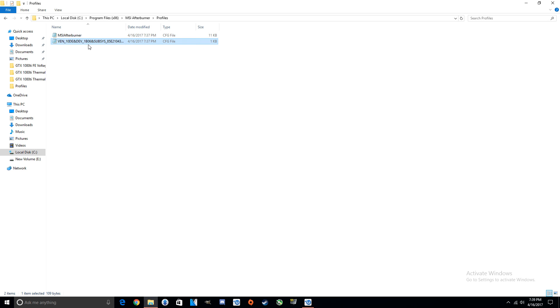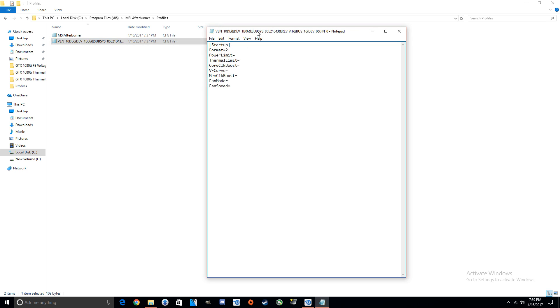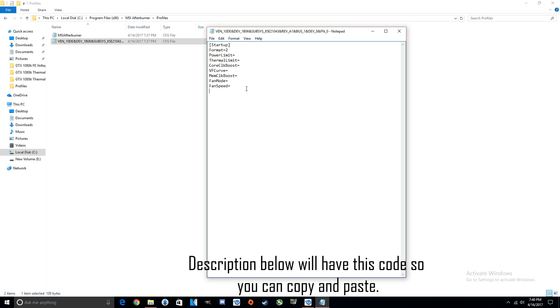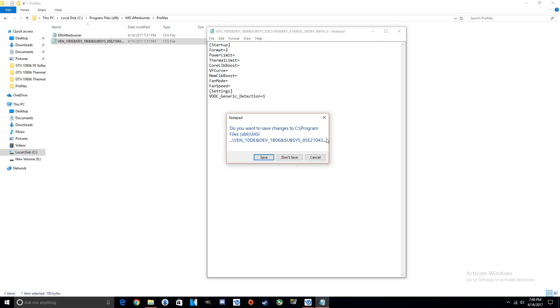So after that, just open her up, use Notepad to open it up, and you'll see this in the file. And what you're going to want to type in, I'm just going to paste it in: you want to type in left bracket Settings right bracket, capital VDDC underscore Generic underscore Detection equals 1. This will allow us to start changing the voltage within MSI Afterburner.